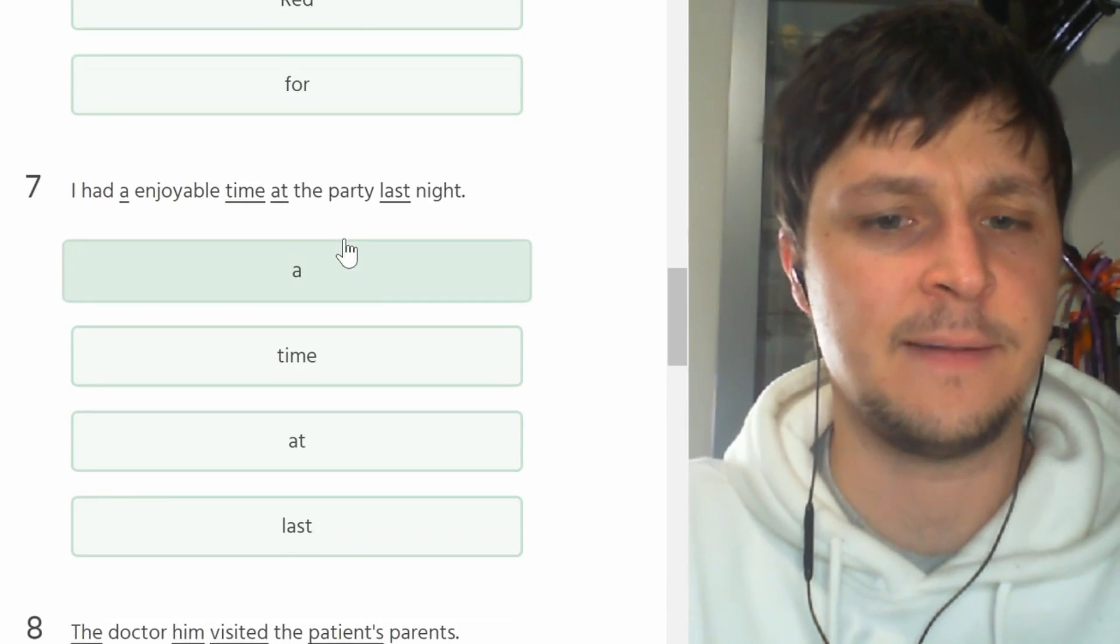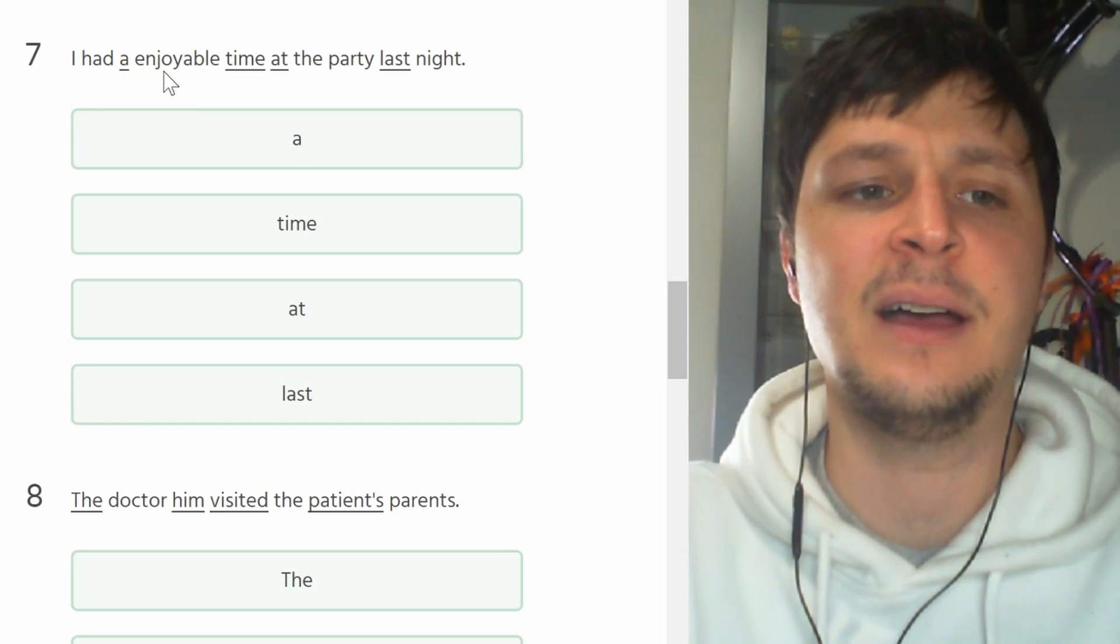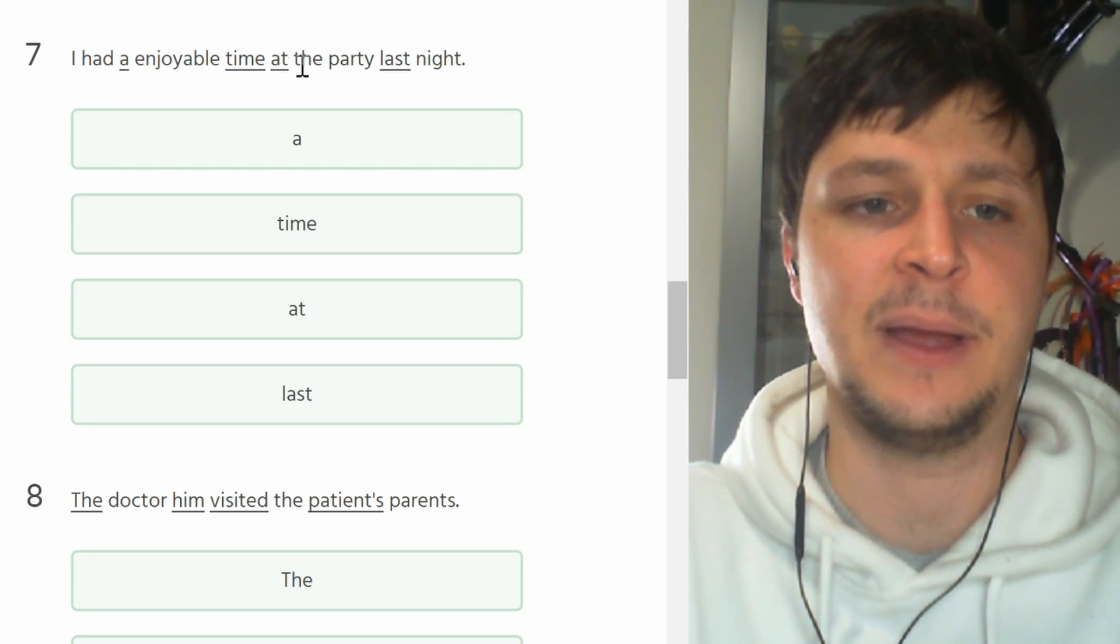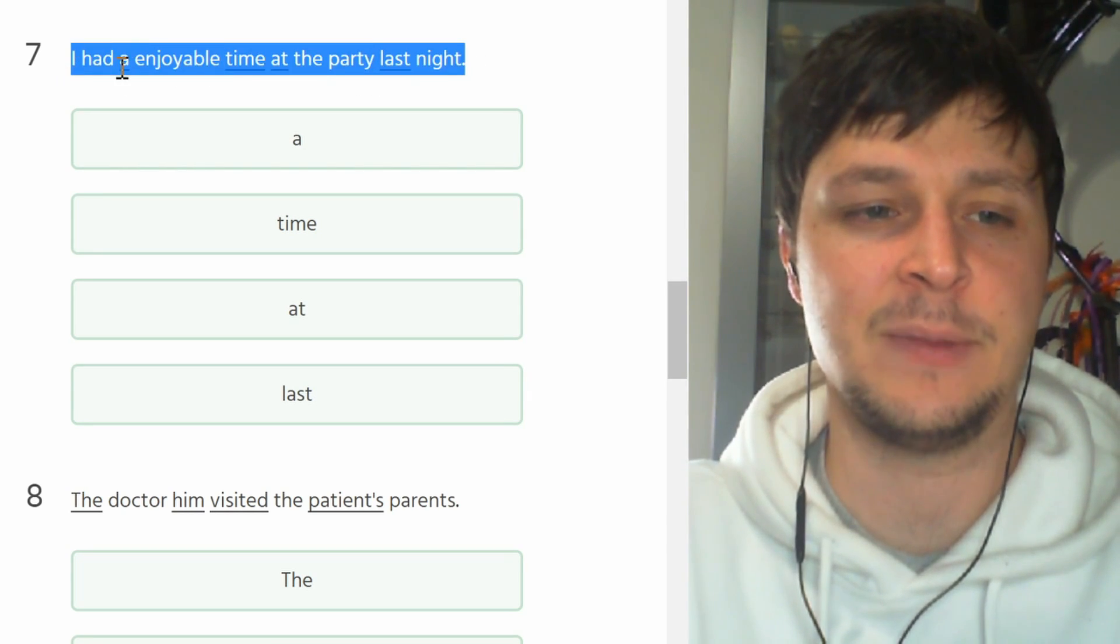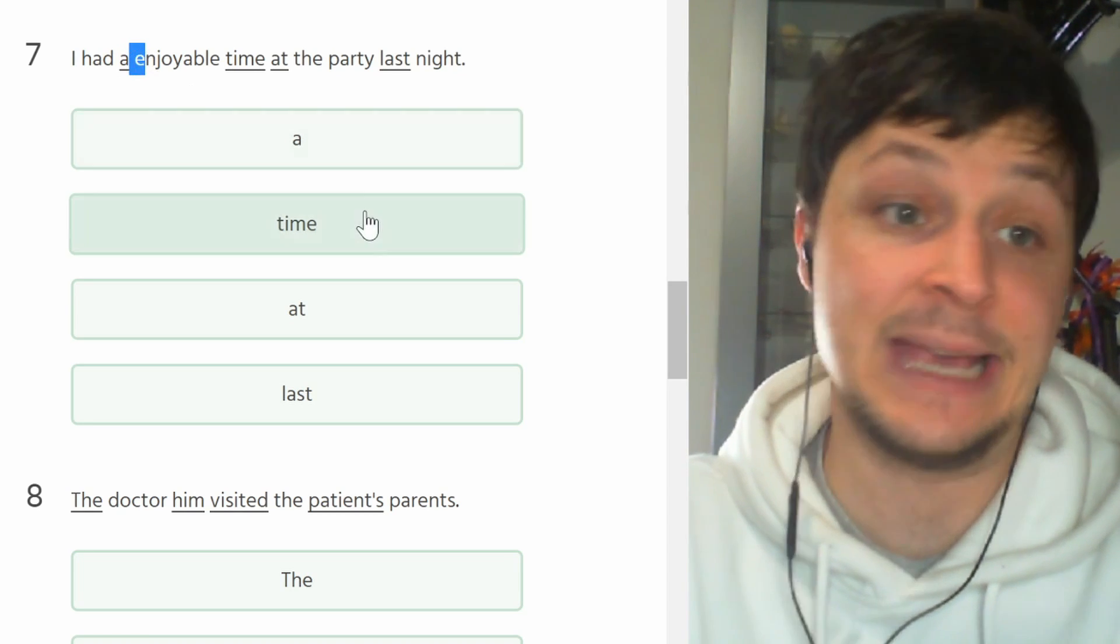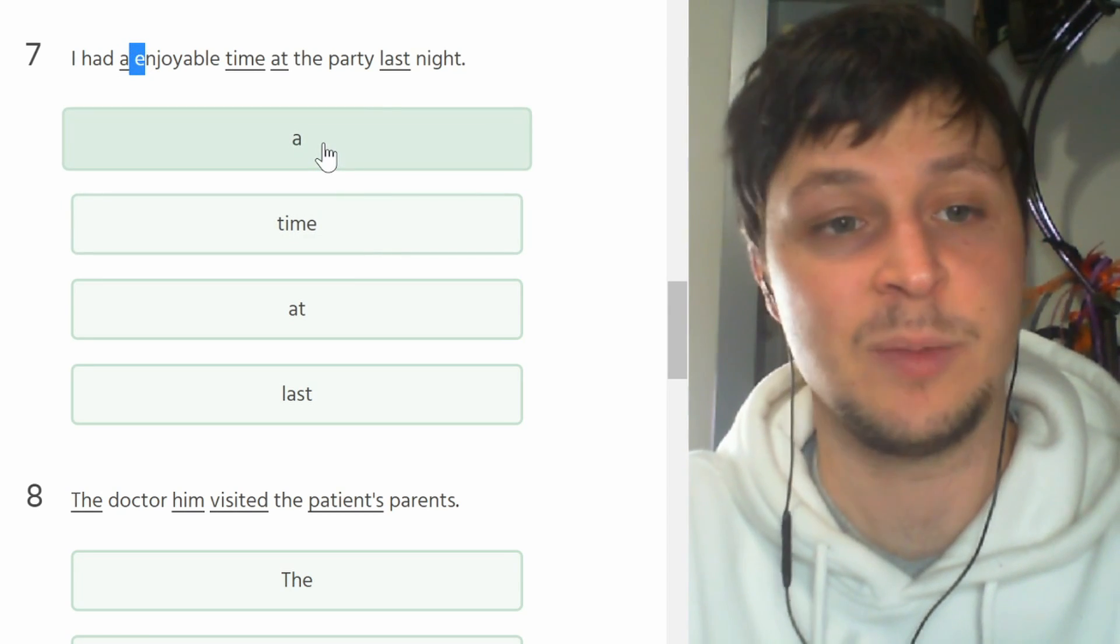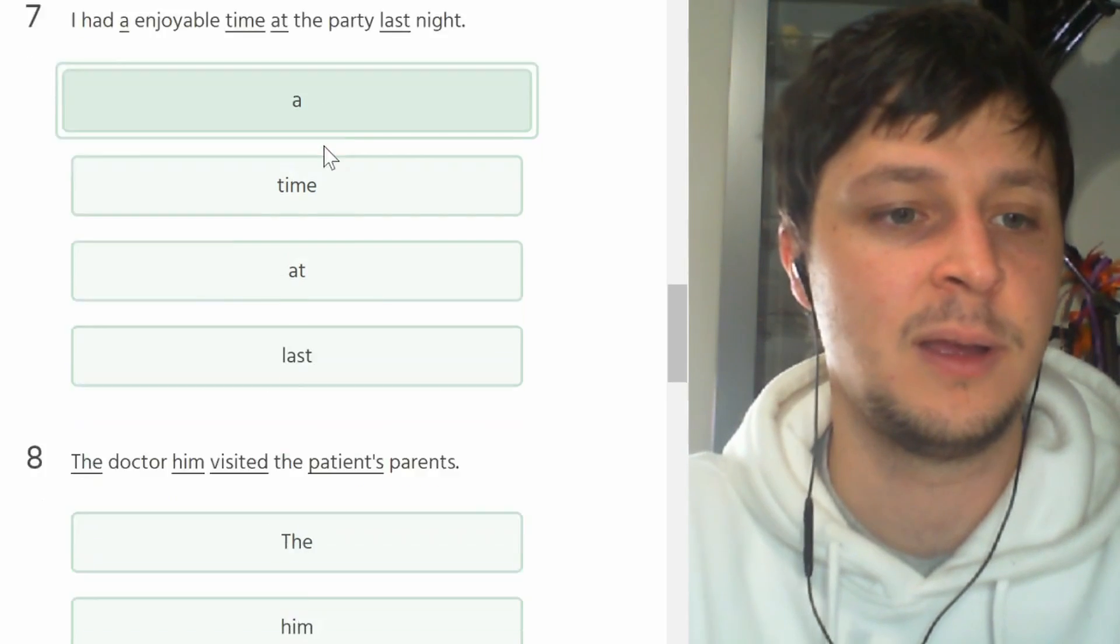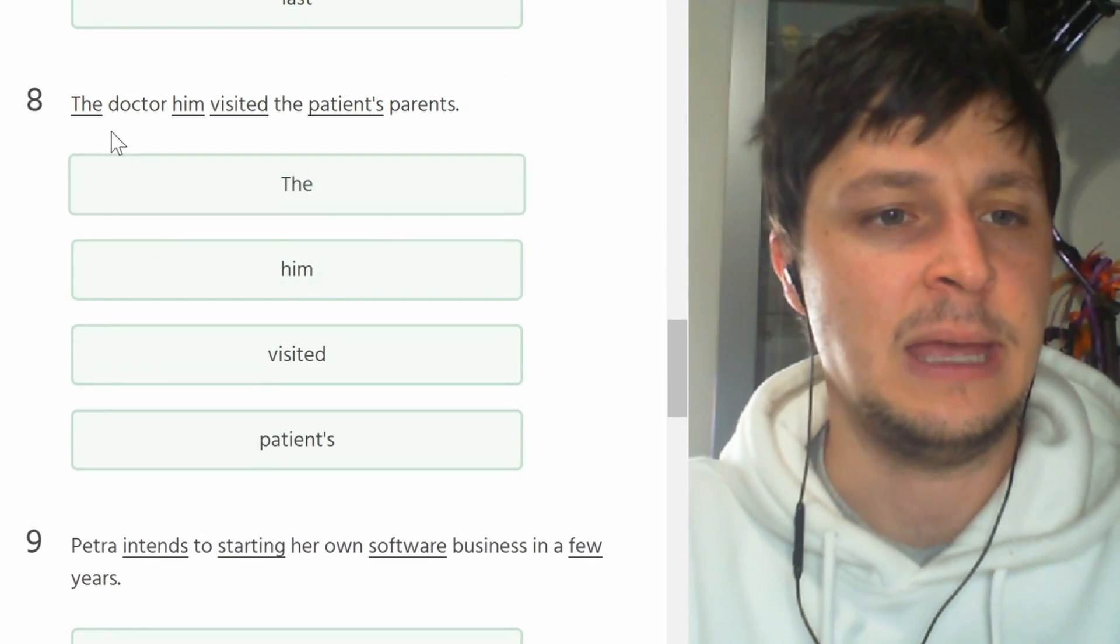Number seven. I had a enjoyable time at the party last night. Exact same mistake here. 'E' is a vowel so it cannot be 'a enjoyable', it has to be 'an enjoyable'.